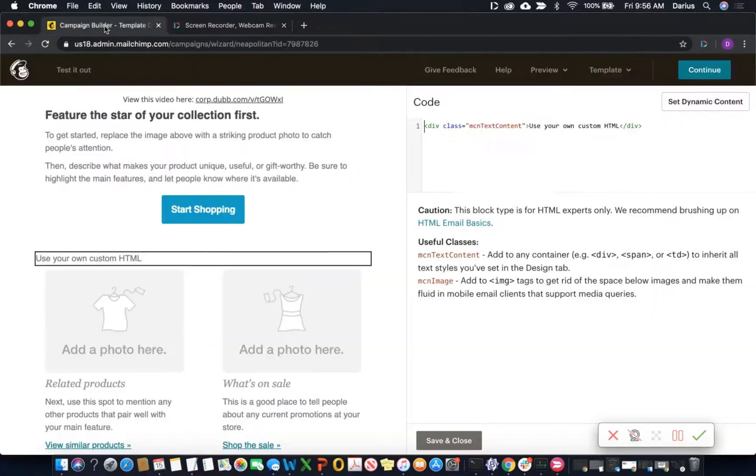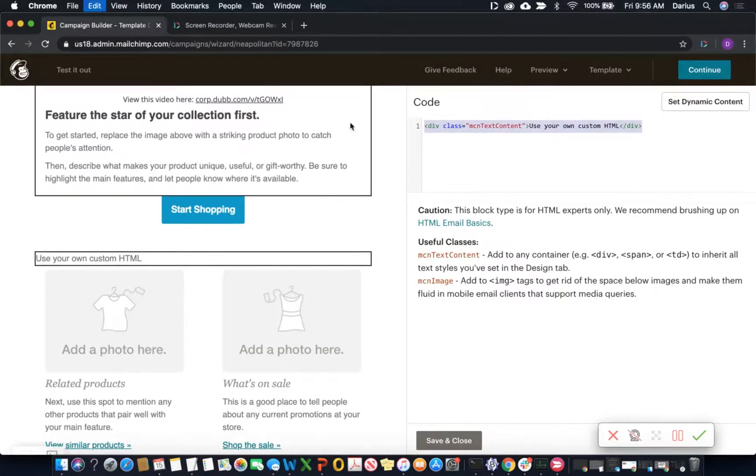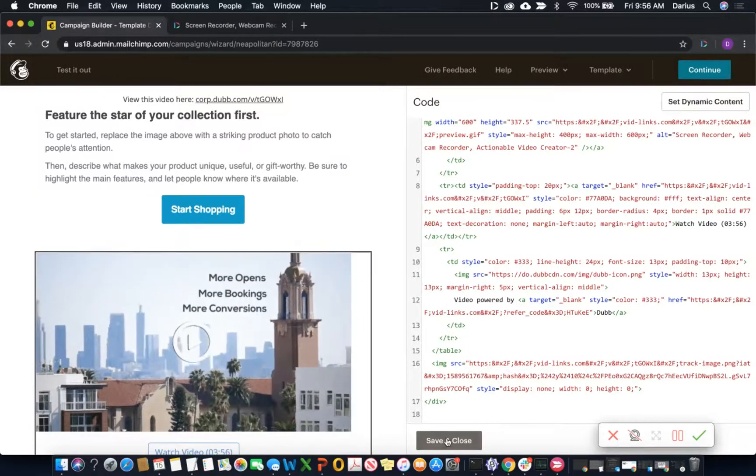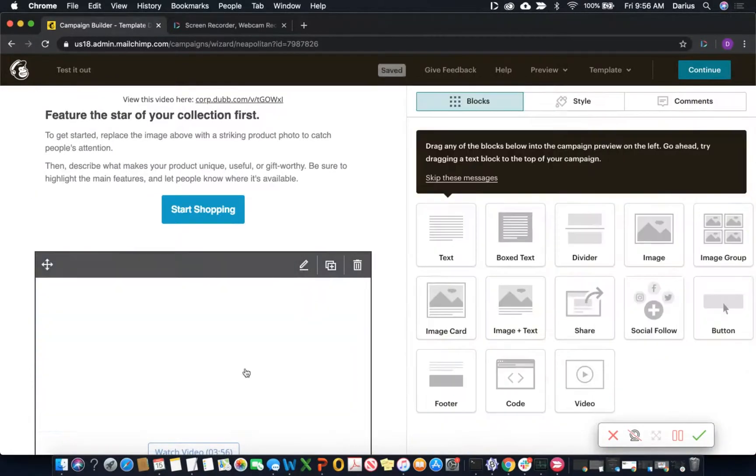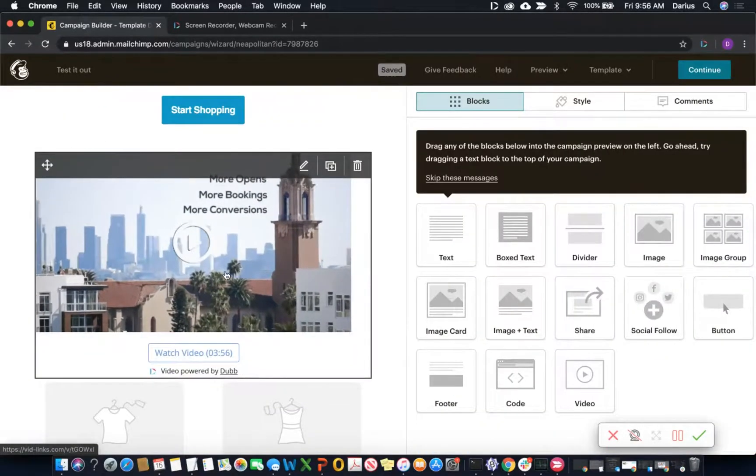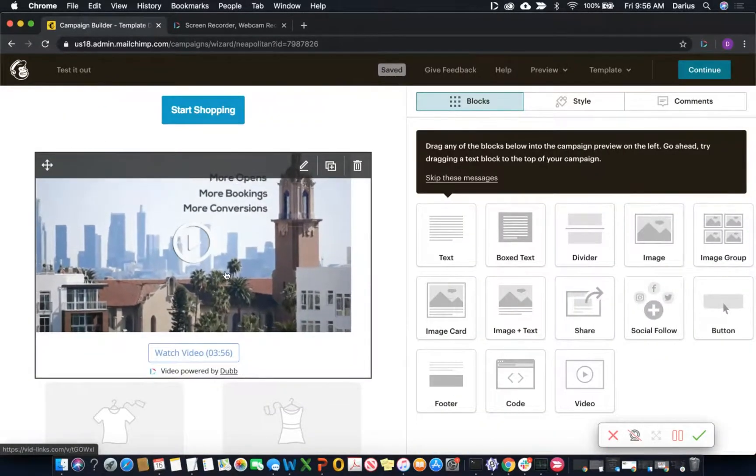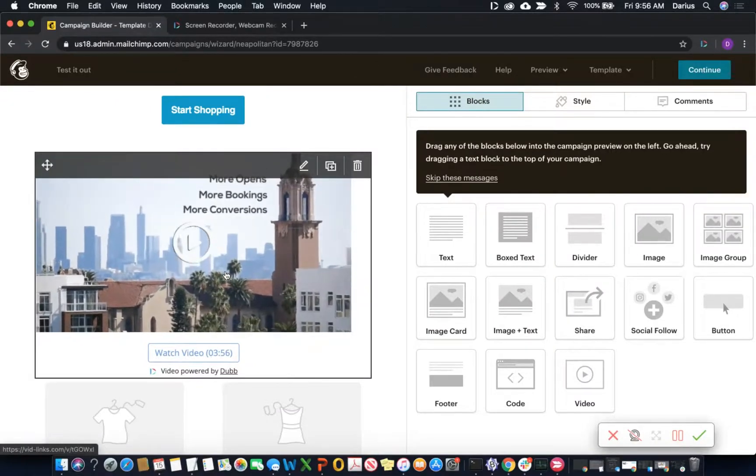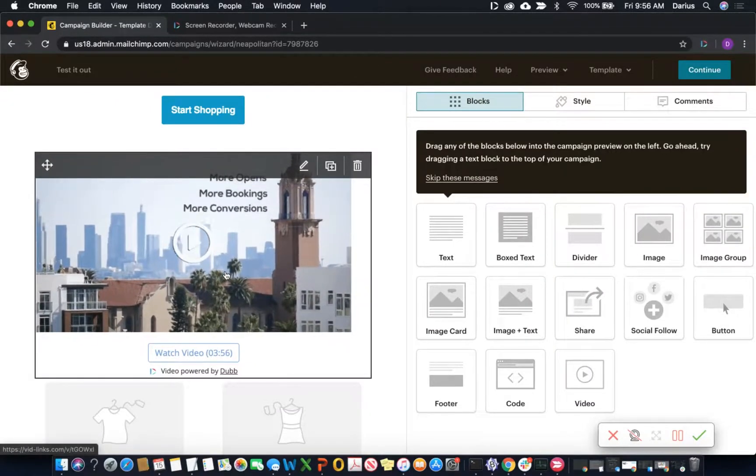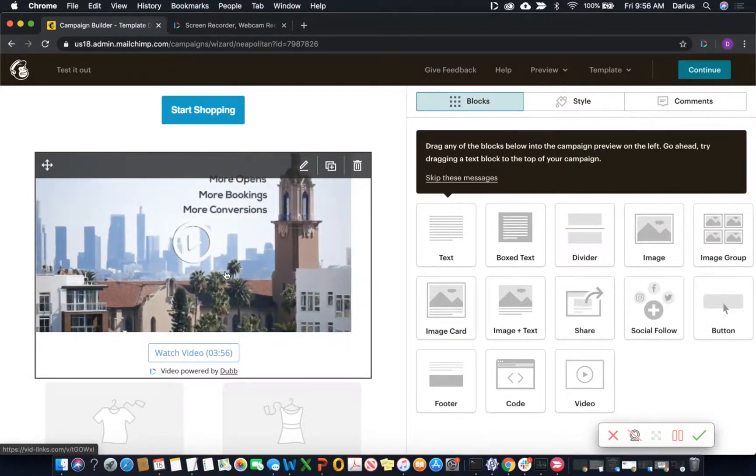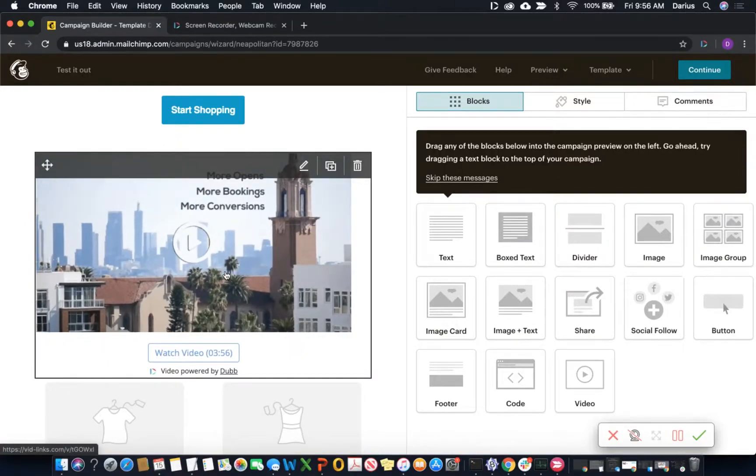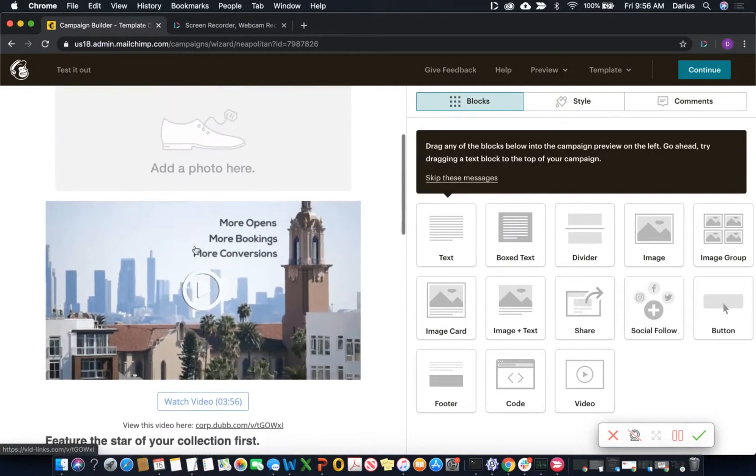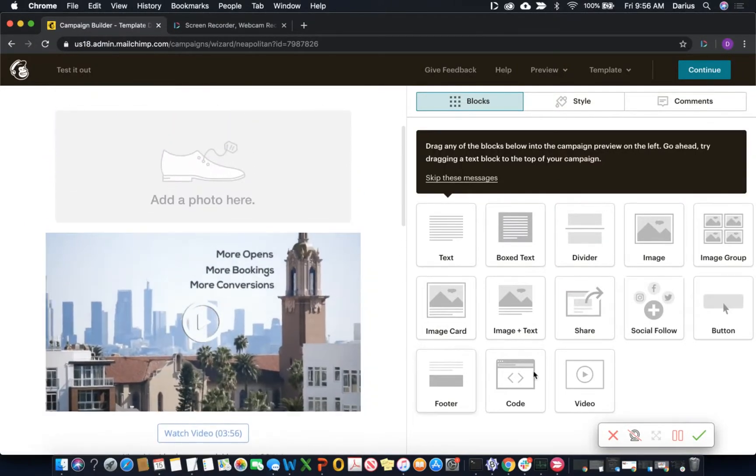And then we can paste that HTML code into that block, and that's going to provide us that same way of embedding that video. So there's a couple of different ways we can incorporate videos from our Dubb account into MailChimp very easily in order to get nice animated GIF previews and fully embedded videos into our MailChimp emails.